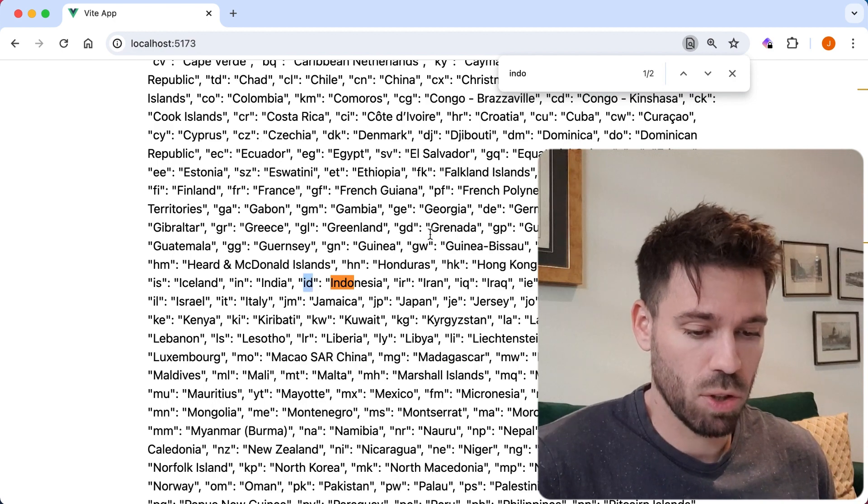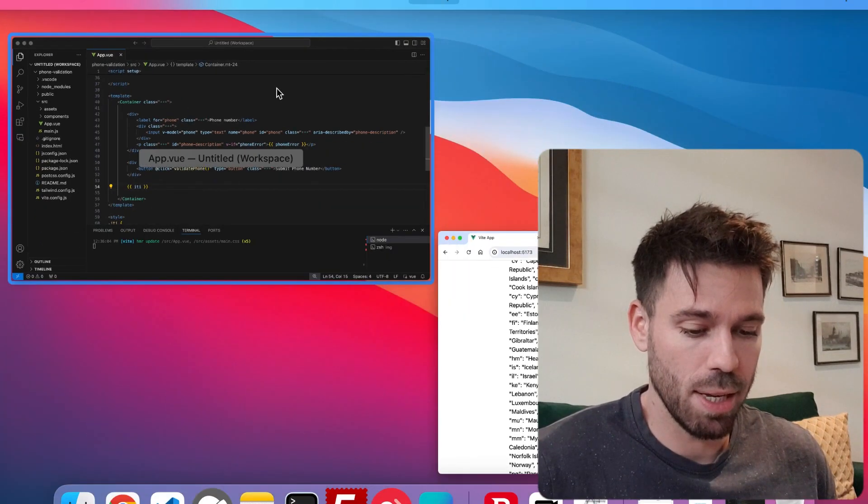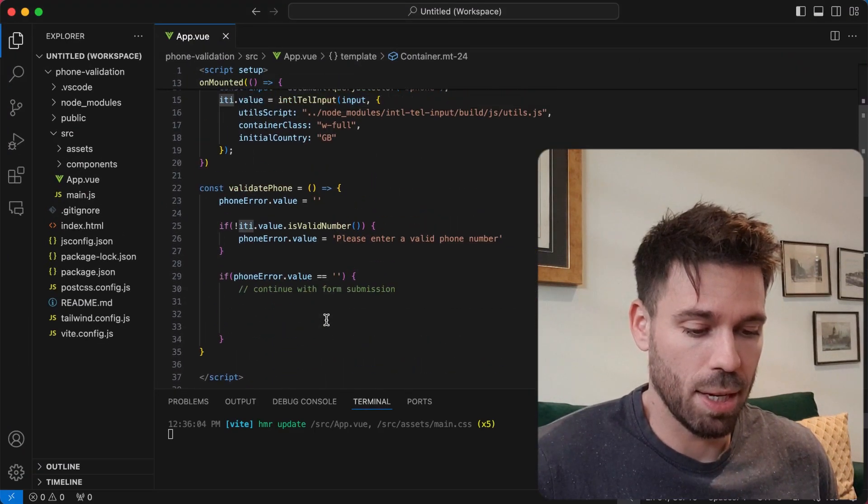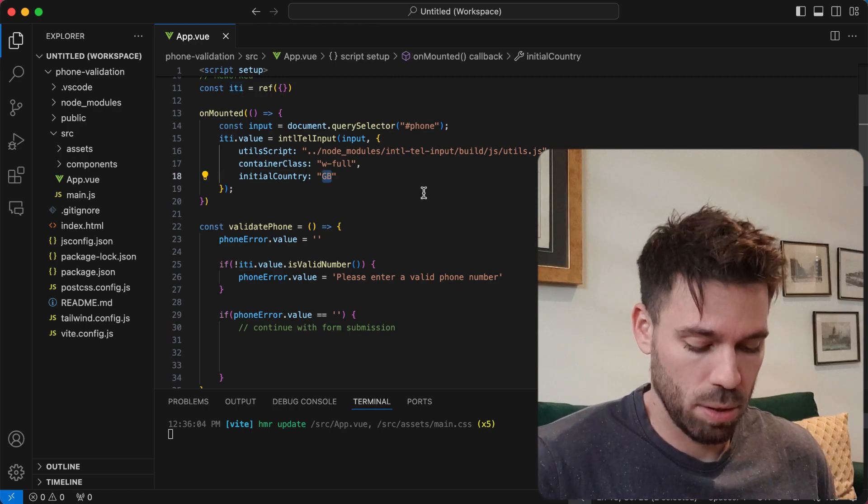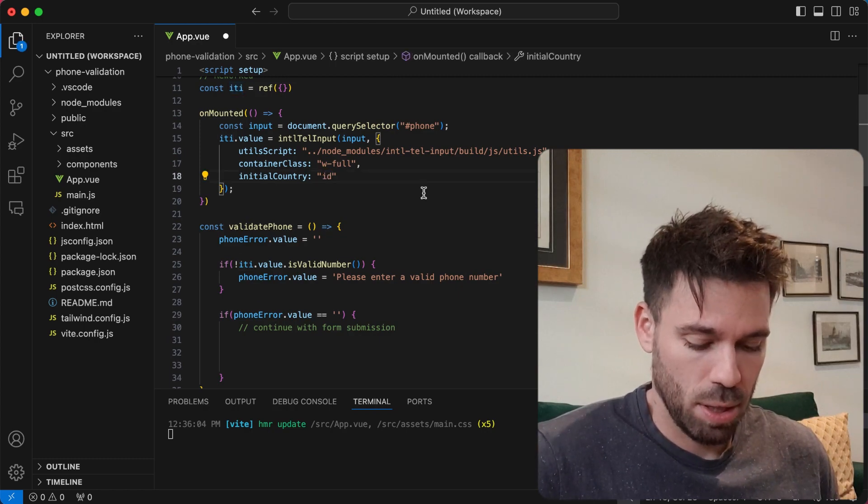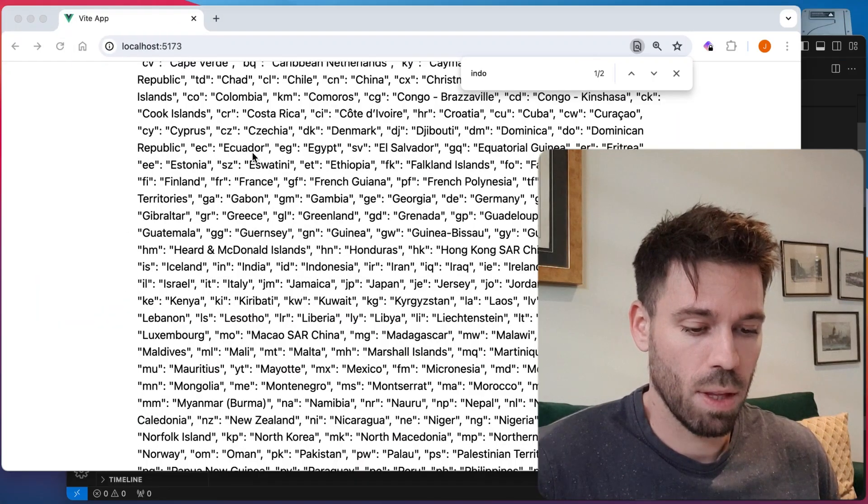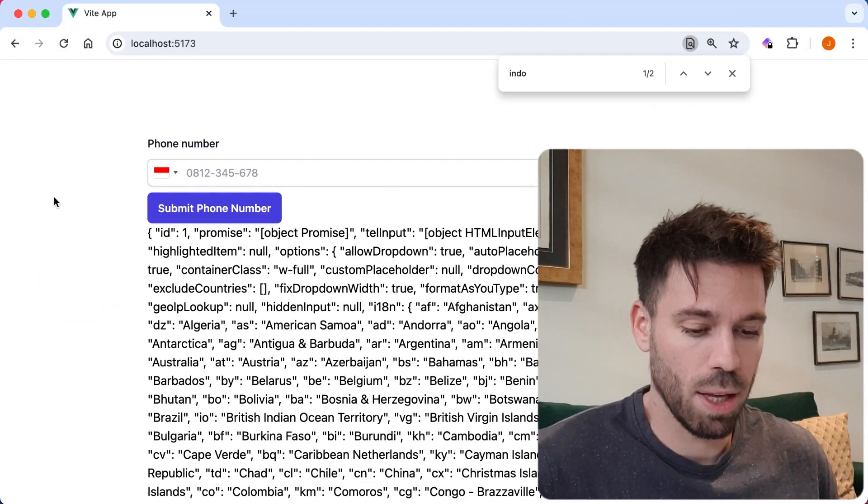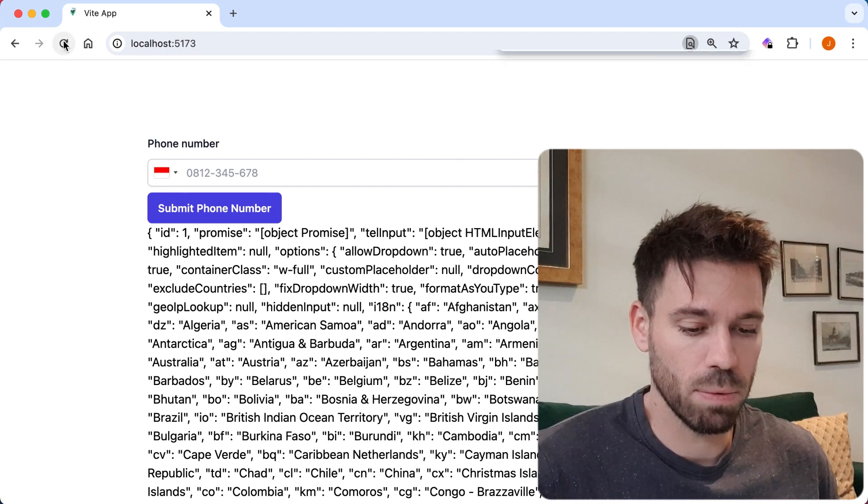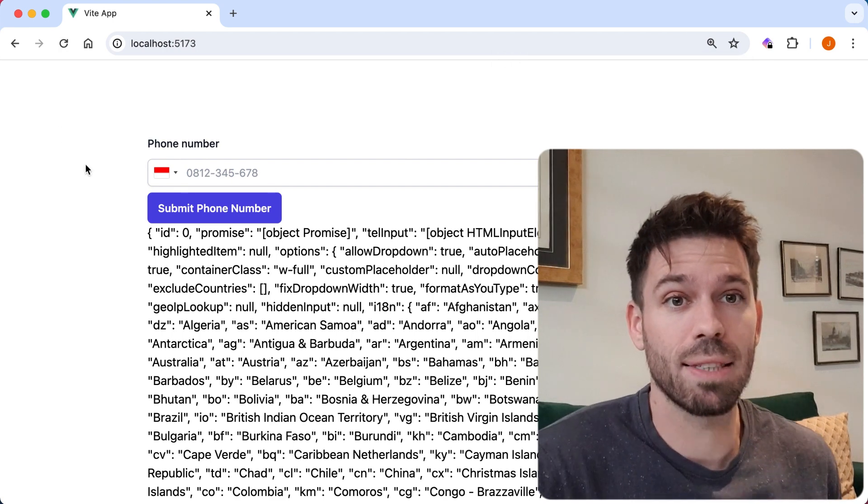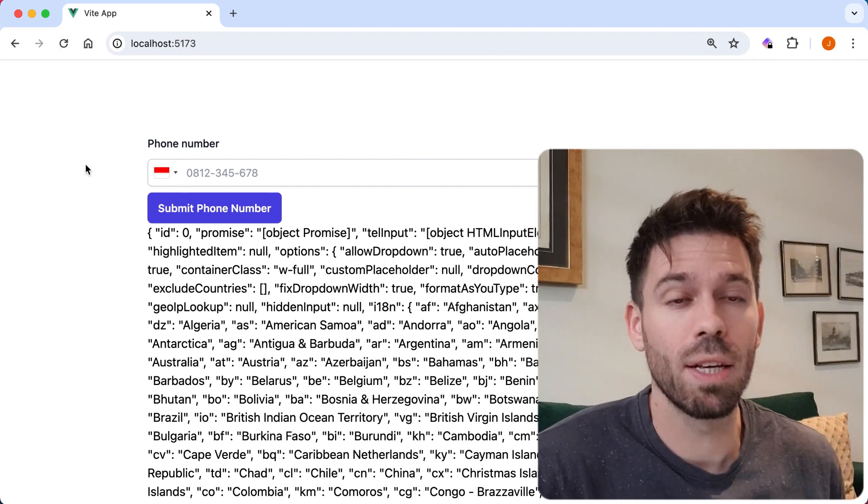So let's copy that ID and swap that out and save that. And now if we have a look here, refresh, we've got the Indonesian flag set as the initial country.